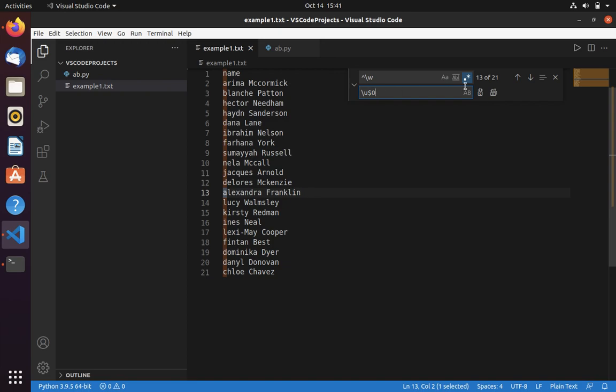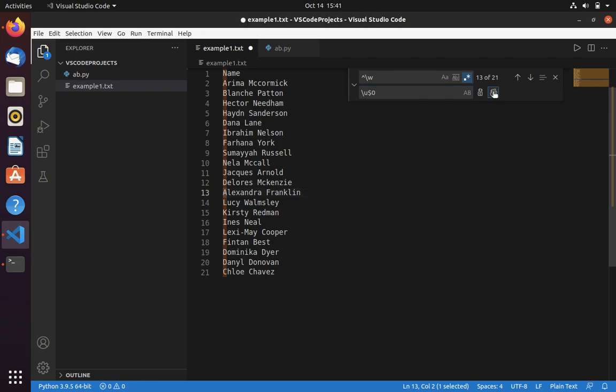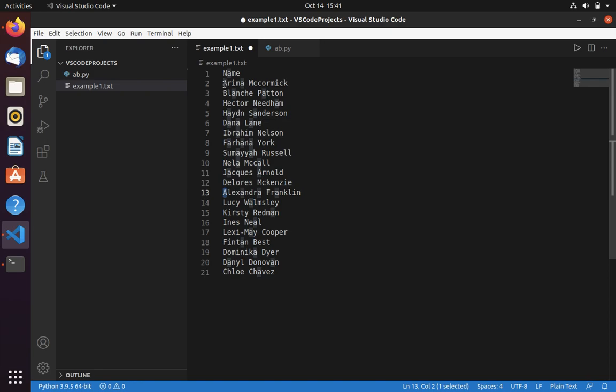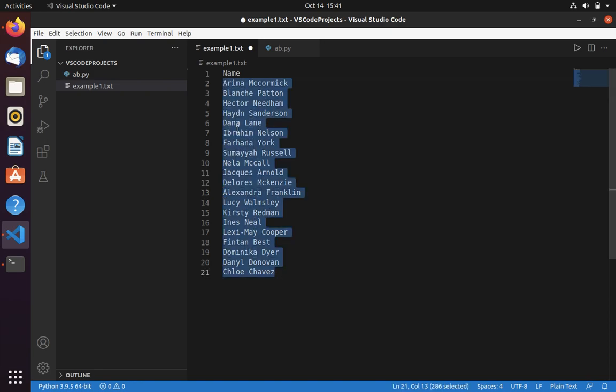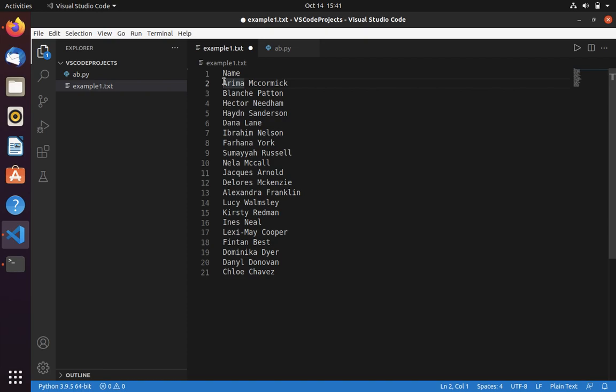Now select replace all - here you can see that it converted into uppercase. Let's assume that you want to use this in your code. For that you can simply have your cursor at the starting line.